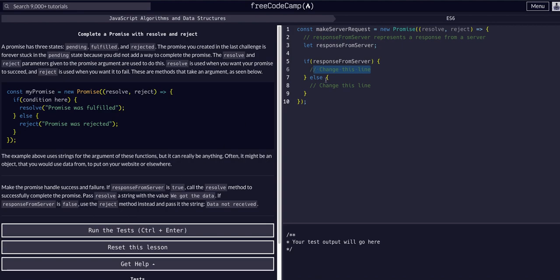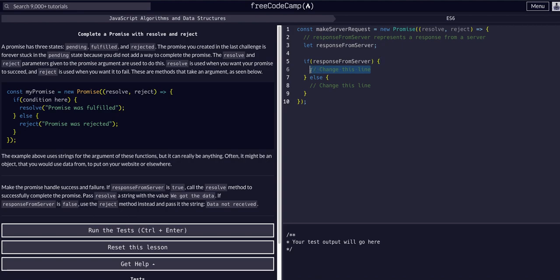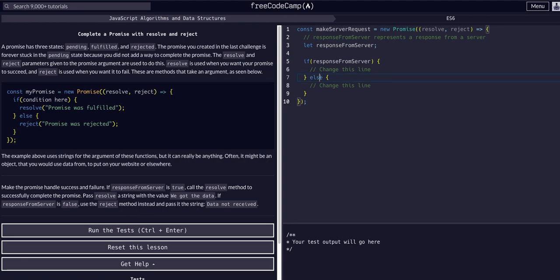So normally we wouldn't just be passing we got the data or data not received. We would actually pass the data logically. But in this example, just kind of seeing how this works, we're just going to use it dependent upon this response from server variable and just pass a string. So if response from server is true, that's what this is saying. If response from server, all conditionals evaluate truthy, falsy. So if true, do this. If false, do this.